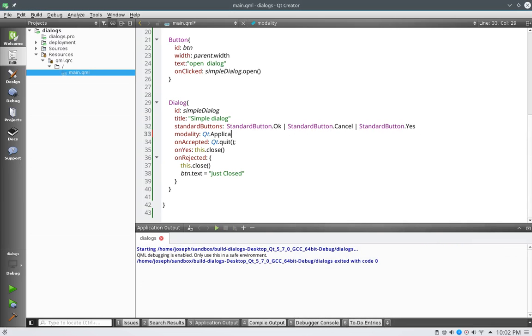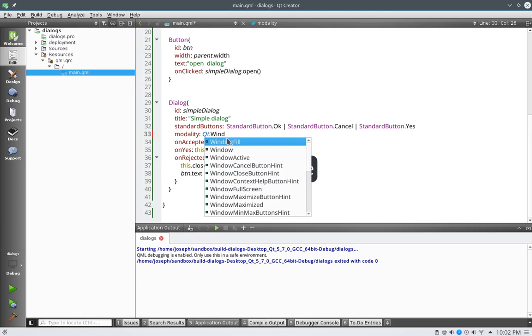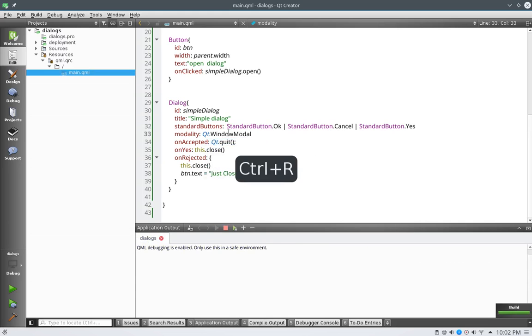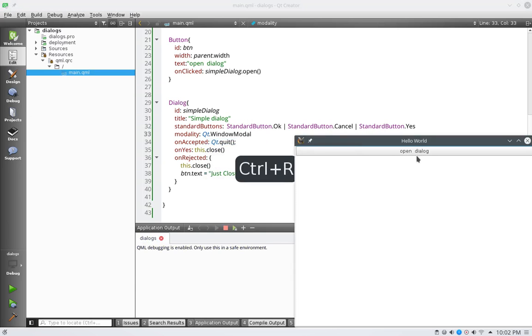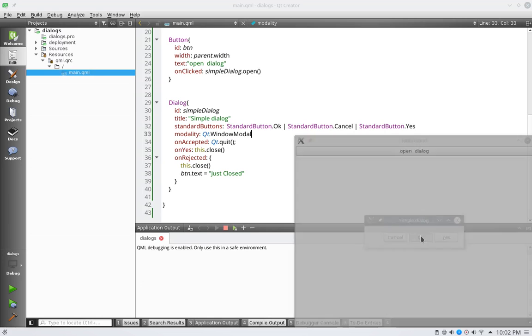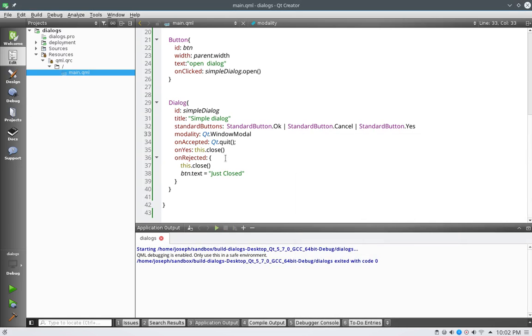And then the last one is the windowed modal, and I think that this one is by default. Check the docs on that. It might be, or it might be non-modal. I'm not sure on that one, really. But as you can see, background grayed out. Just check the docs out. It'll tell you more about which each one of the enumeration values actually stand for.